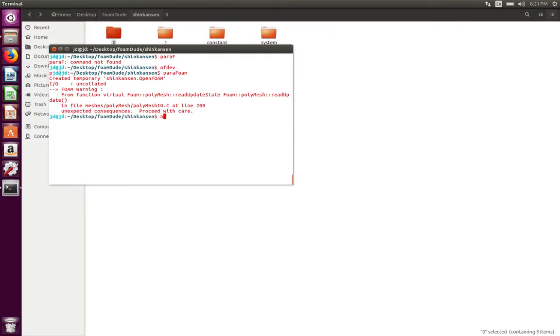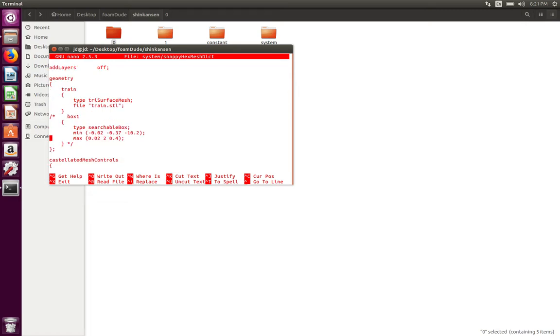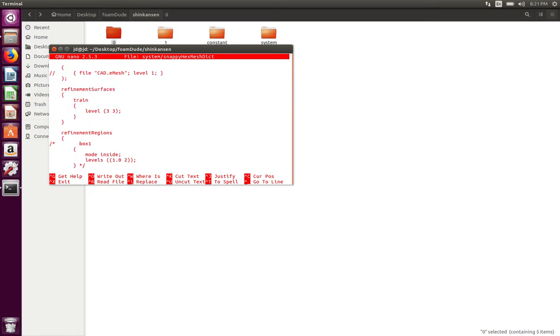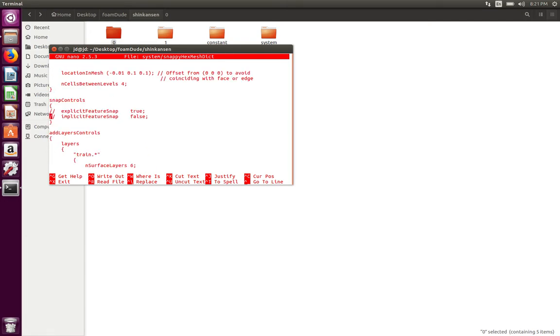So let's open our snappyHexMesh file. In the snappyHexMesh file, the last time we turned on the controls for the castellated mesh controls and we were trying to refine the surface at the interfaces. Now we're going to look at the snap controls dictionary entry.